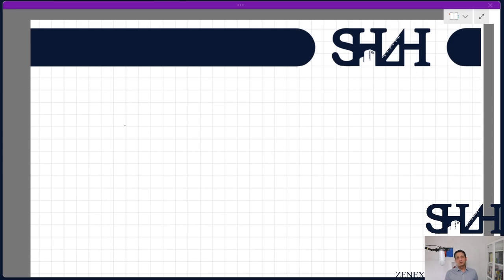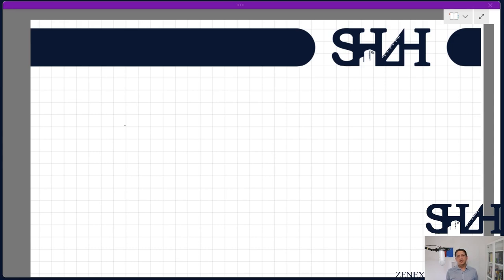The structure dissipates the energy and then returns to its static phase. All these types of studies are not static anymore. If we have an external load applied to a structure, then the structure starts moving — it can be translational movement or angular movement.